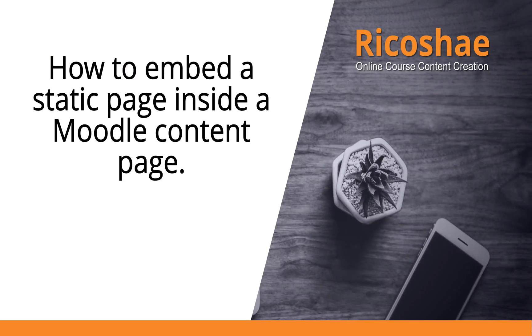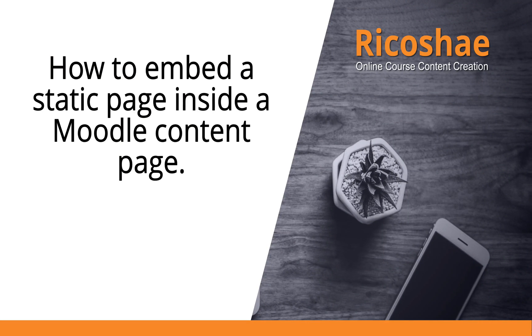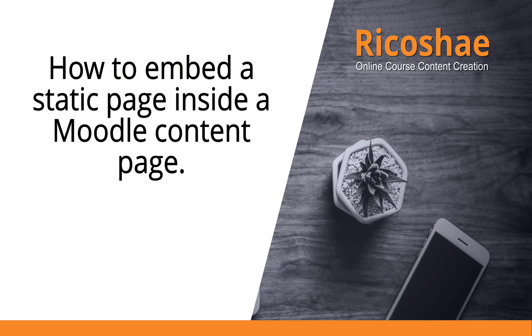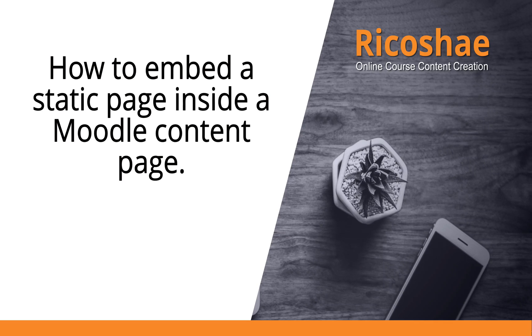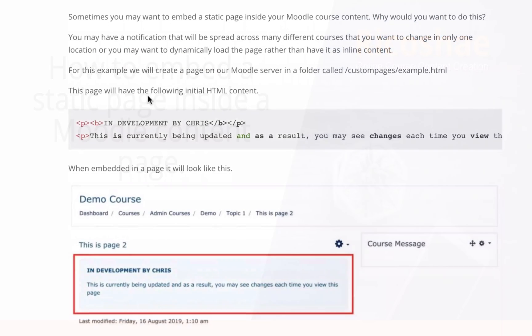Hello, my name is Chris Richter and welcome to Moodle at Ricochet. What I'd like to show you is how to embed a static page inside a Moodle content page. Let me explain what this actually means.